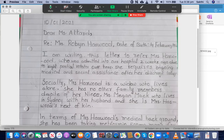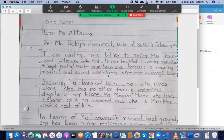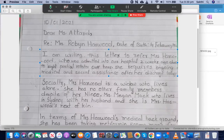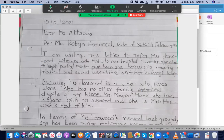Let's go through the next sentence: 'She requires ongoing medical and social assistance after her discharge today.' That's perfect. So the introduction paragraph is really good. Without those mistakes, you could have got a really good score. I would recommend you not to split the name of a person across two lines with commas in between. If you can't fit the name on one line, start writing from the next line. This applies to all words, not only the patient's name.